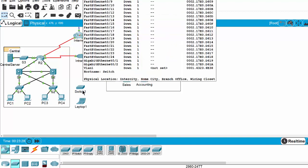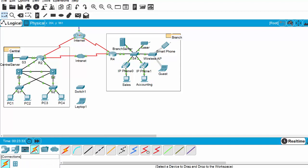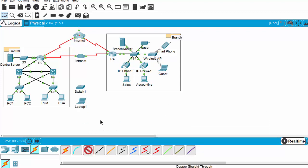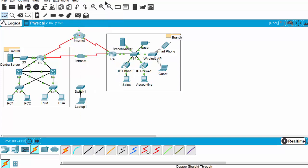To connect the laptop to the switch, I use the connections and choose copper straight through. Here when you drag the mouse to the icon of the cable, you can see at the bottom the name of that cable. Then I connect the FastEthernet0 on the laptop to the switch, and I choose port number one.